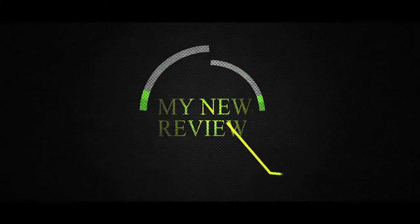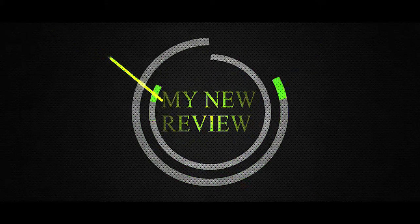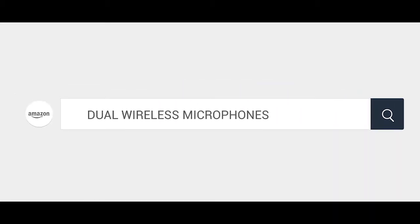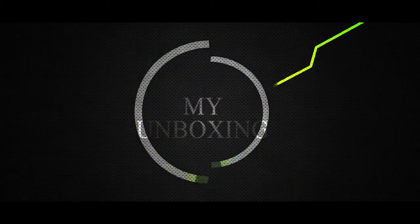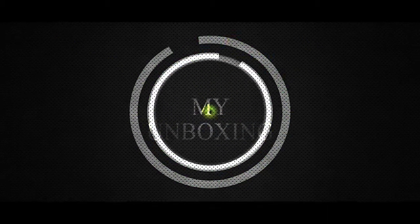Hello, I want to share with you my experience with a wireless microphone system that I found on Amazon by the keywords dual wireless microphone. Let's see how my unboxing of this kit went.